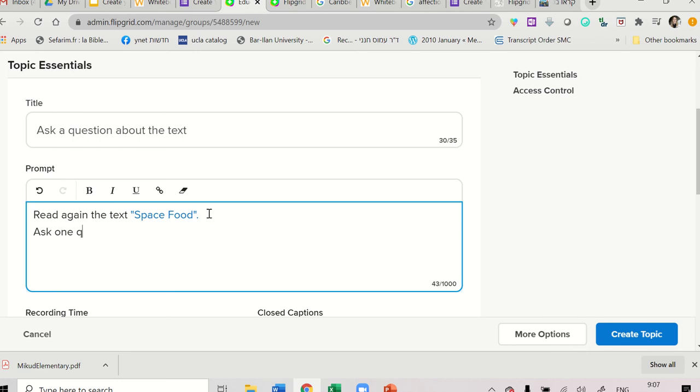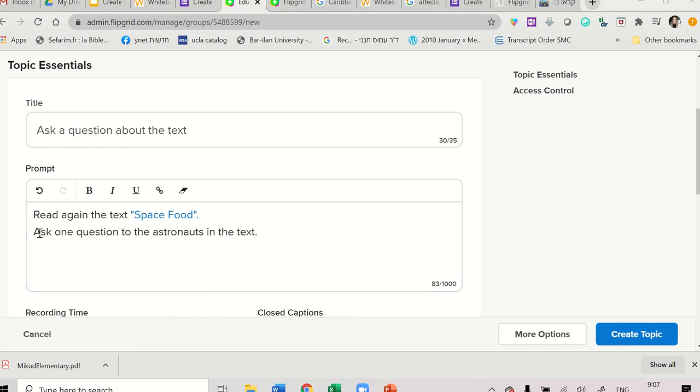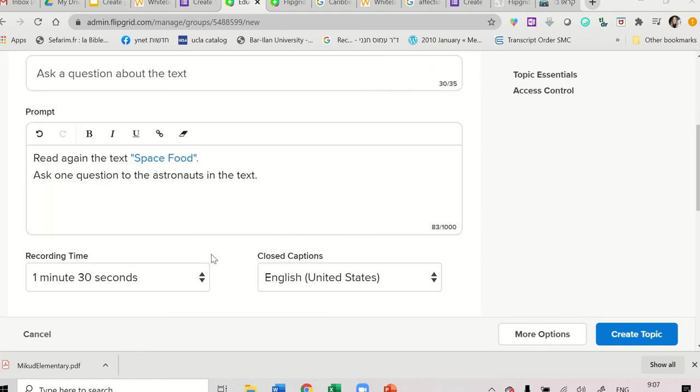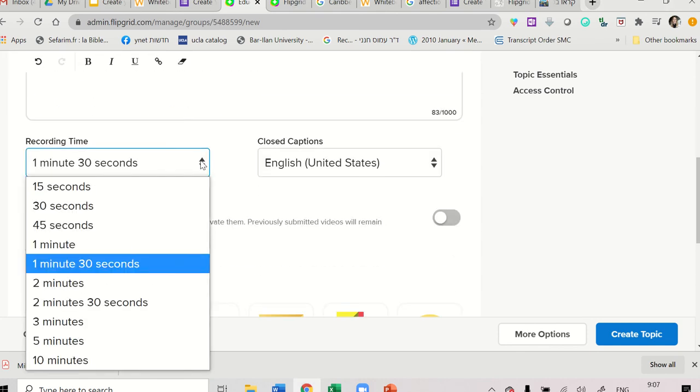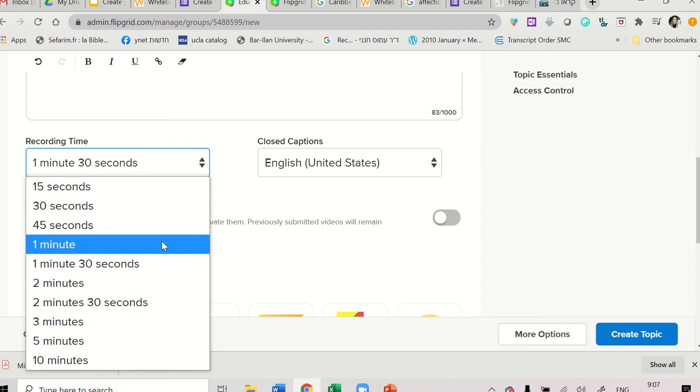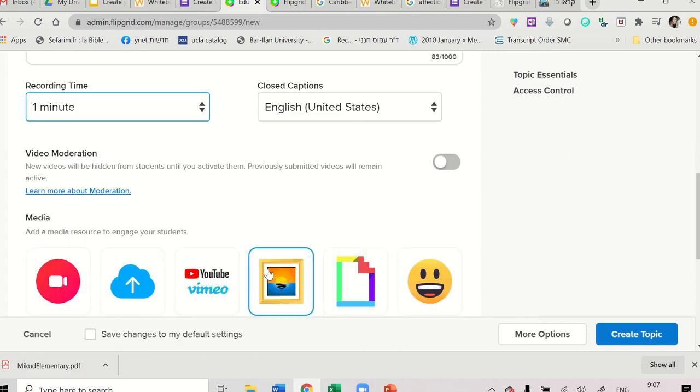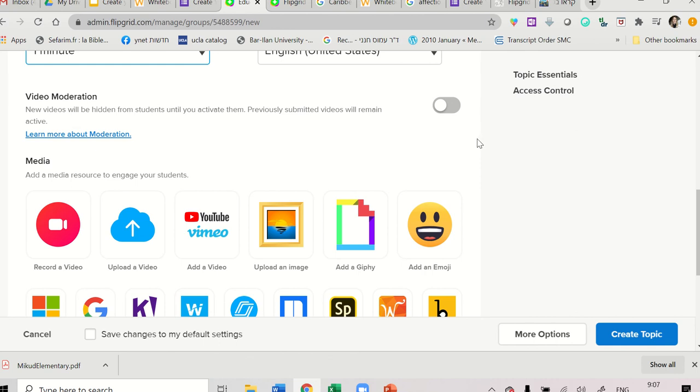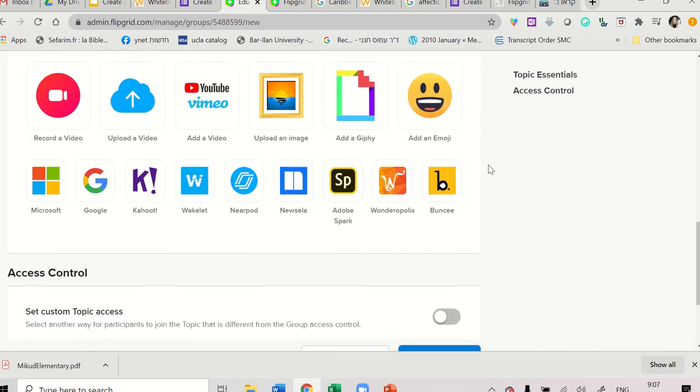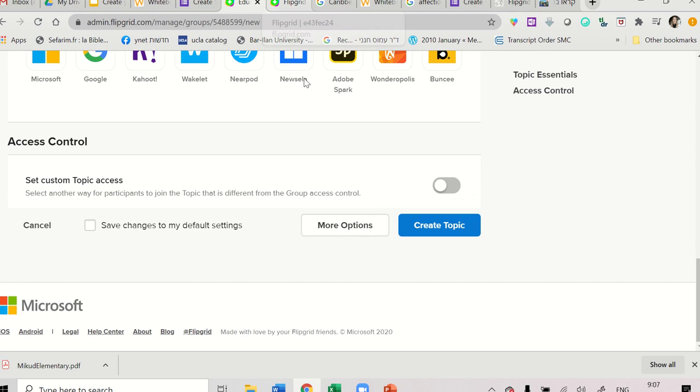Ask one question to the astronaut. Ask one question to the astronauts in the text. When you're done, you set up the time. Let's say one minute is enough for them. We don't want to do video moderation because that will stall everything. You will have to approve every video.